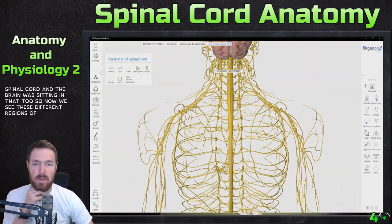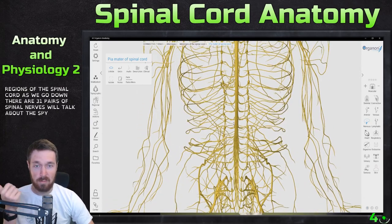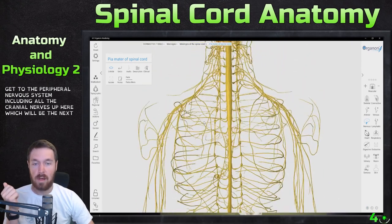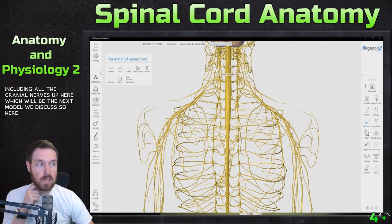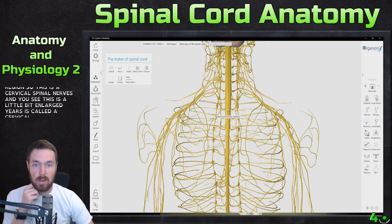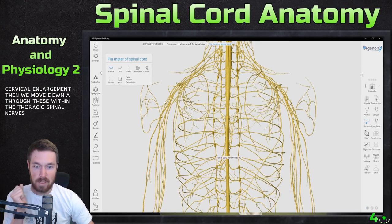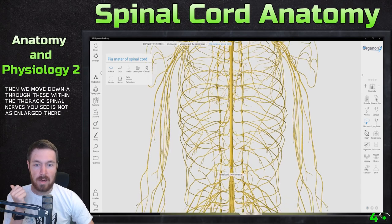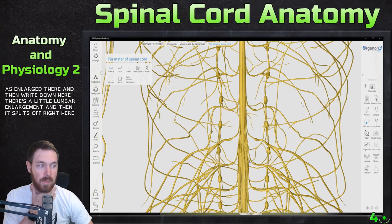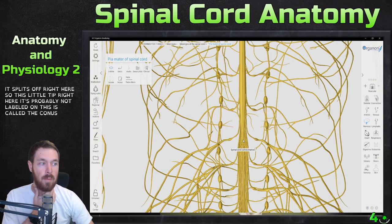Now we see these different regions of the spinal cord. As we go down, there are 31 pairs of spinal nerves. We'll talk about the spinal nerves more when we get to the peripheral nervous system, including all the cranial nerves up here. So here is the cervical region — these are the cervical spinal nerves, and you see this is a little bit enlarged here — this is called the cervical enlargement. Then we move down through — these are the thoracic spinal nerves; it's not as enlarged there. And then right down here there's a little lumbar enlargement, and then it splits off right here.